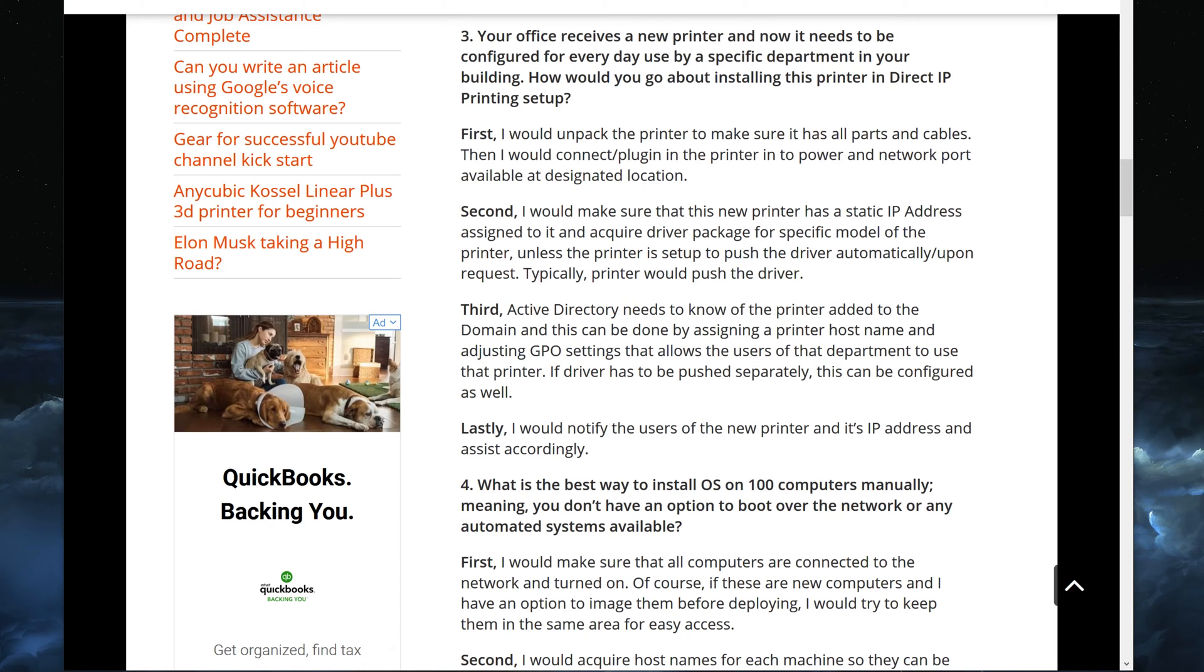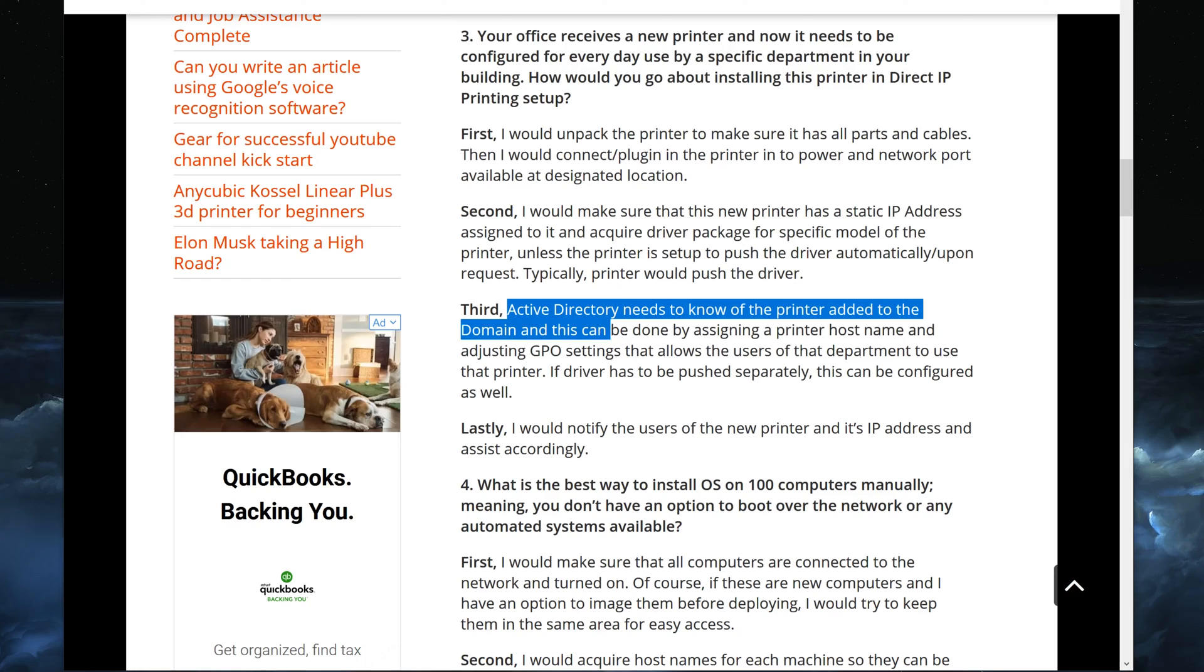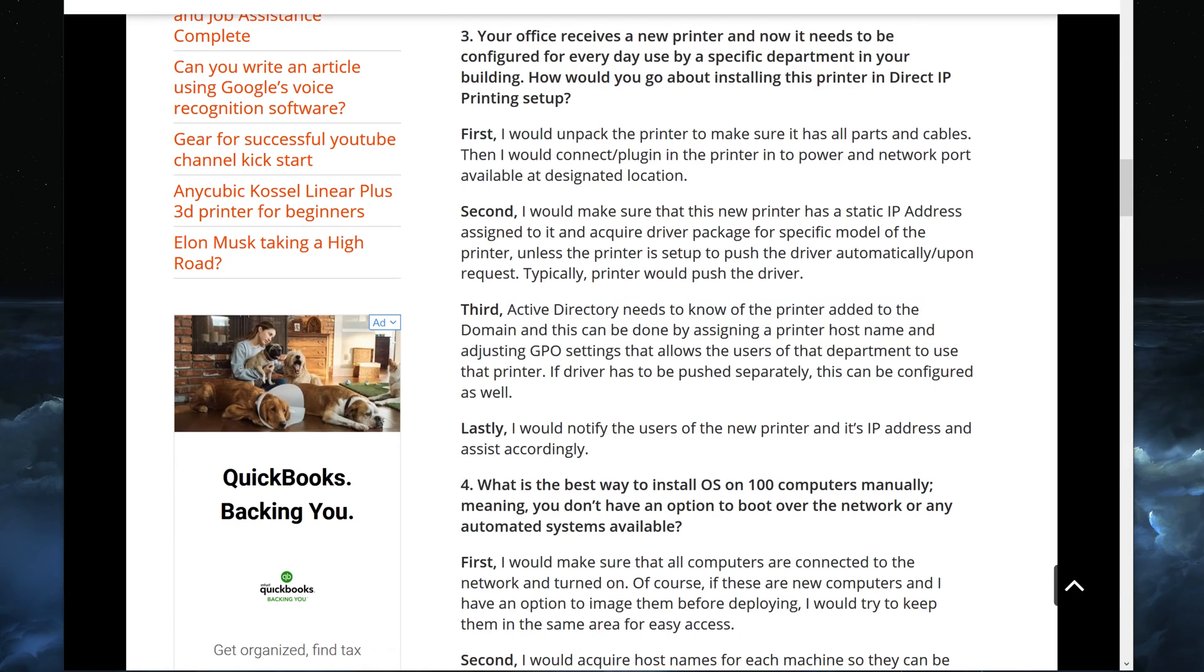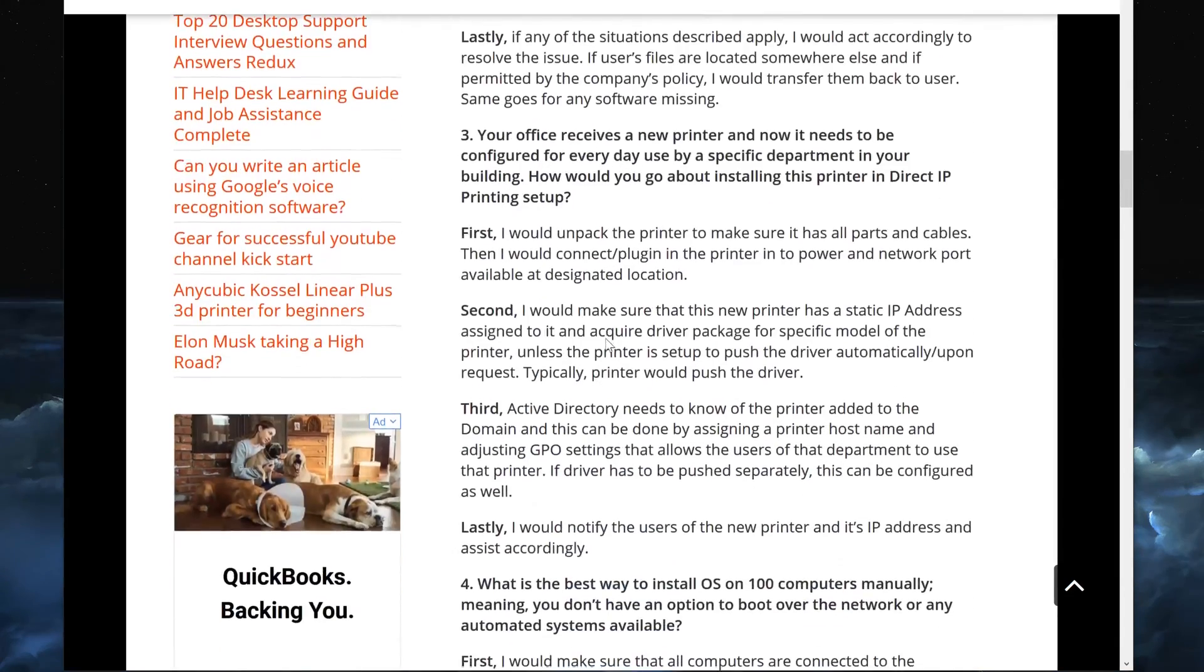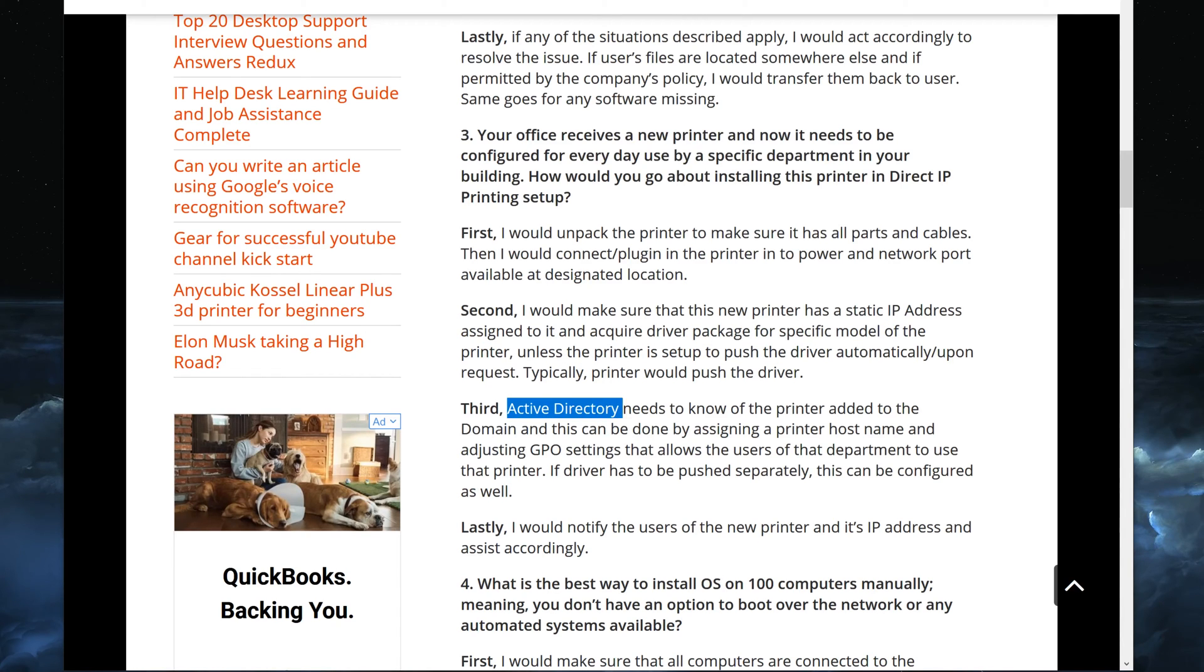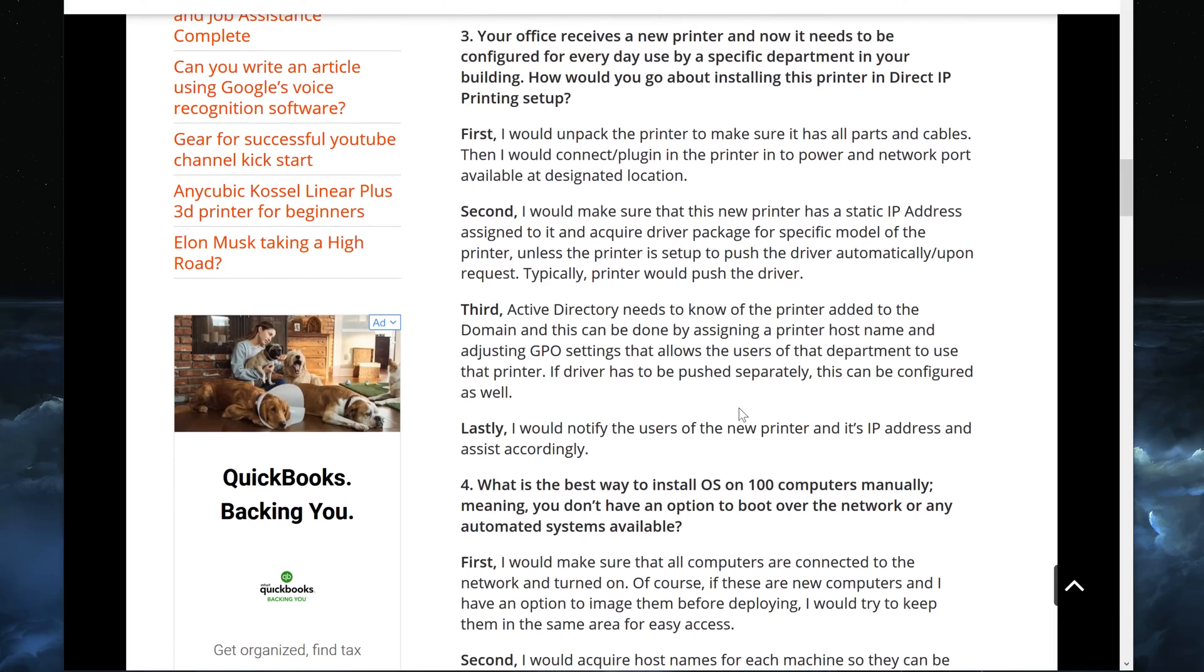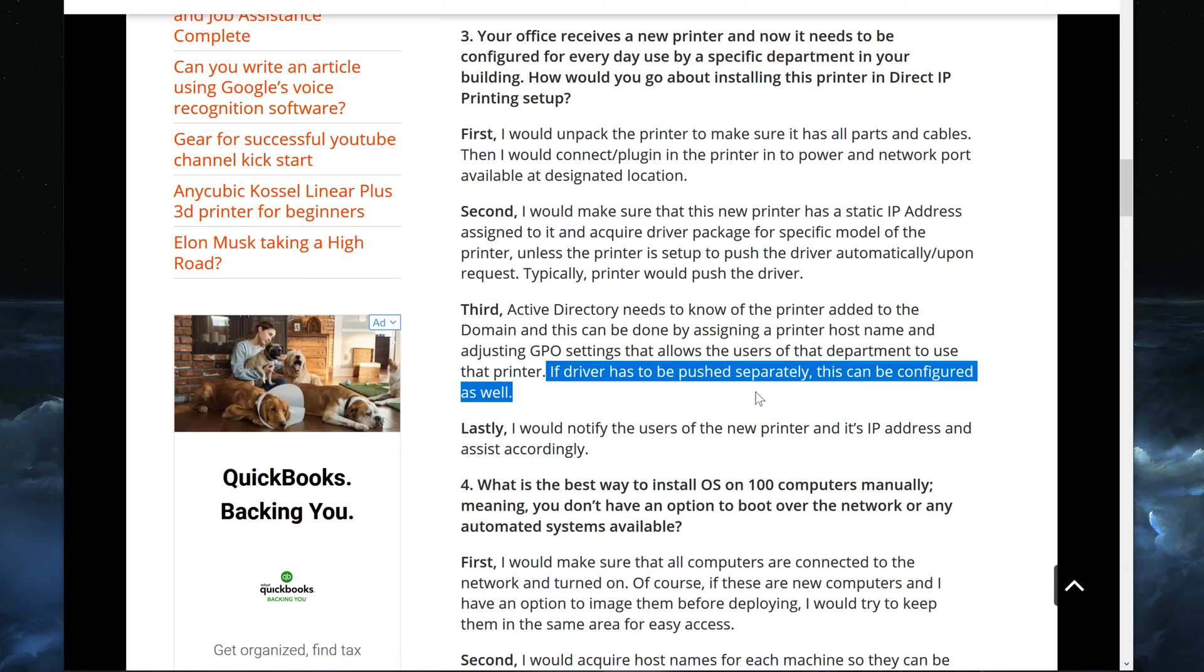So basically once you have a group of people, group of users for a specific department, you can literally just add all of those people in to the permissions to use that printer that's been added to Active Directory. So Active Directory is a simple way to control who can use the printer and who cannot, and that kind of goes back to our part where it's related to the driver package. If you have to specifically get the driver package, you can set up Active Directory to push the driver as somebody tries to install it. But again, new printers will just do this automatically on their own whenever somebody tries to add it, and that is done by the static IP address or the host name. If driver has to be pushed separately, this can be configured as well in Active Directory.